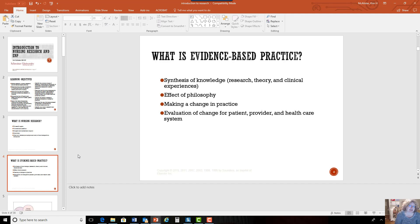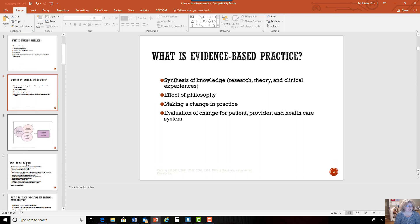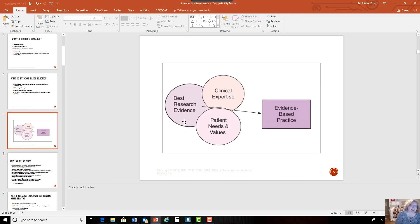Evidence-based practice is taking all of that research and the knowledge that we synthesize through research and putting it into practice. We're going to make changes in practice that will be more effective and lead to better outcomes for our patients and improve the healthcare system. This is a simple schematic of that process where we take our best research evidence and combine it with our clinical expertise.